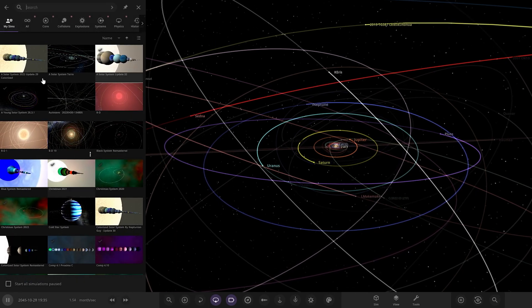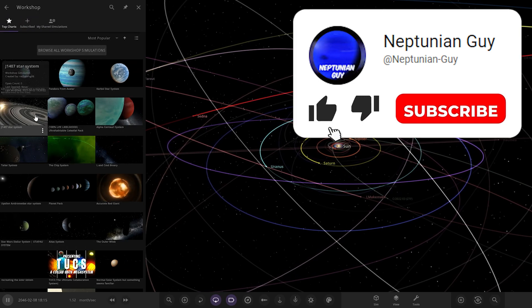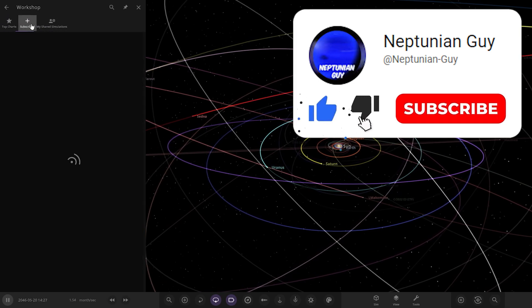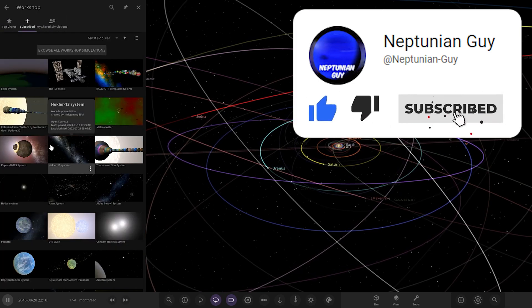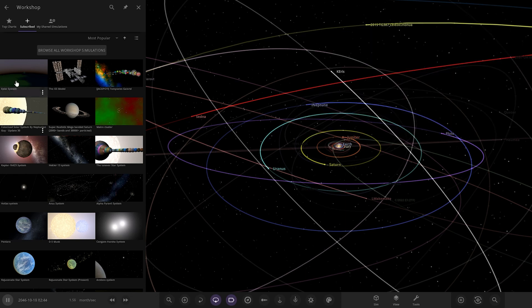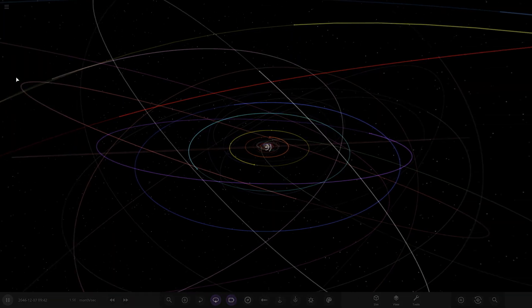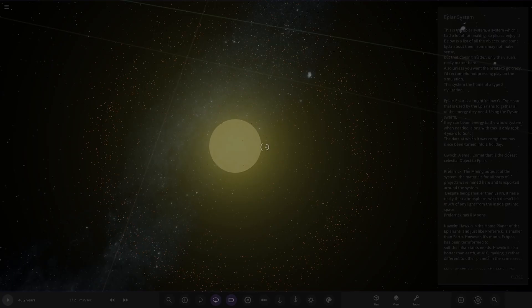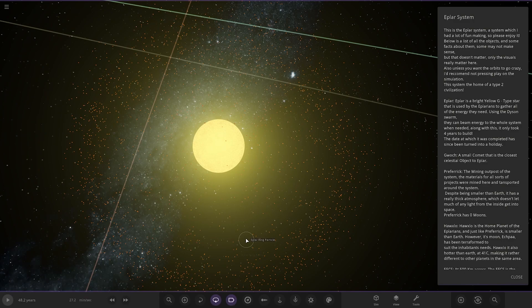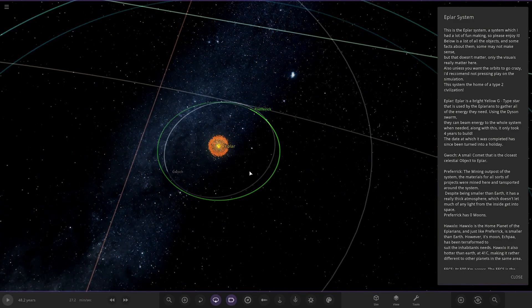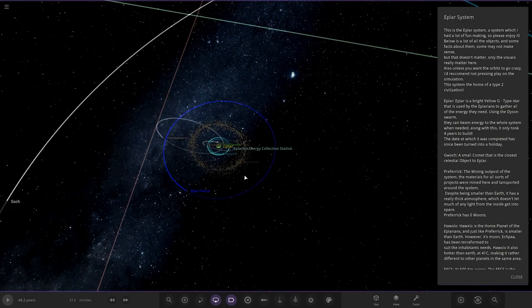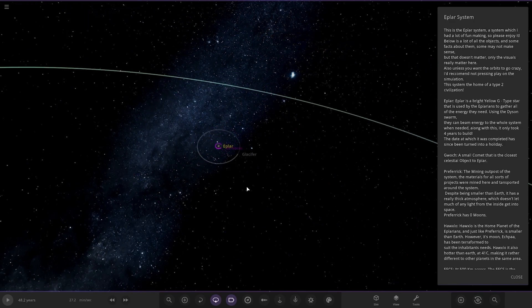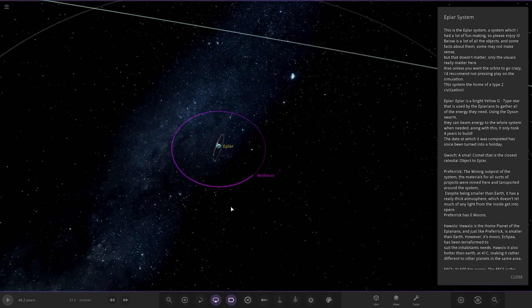So let's go to the workshop, should already be installed for us. Let's have a look, subscribed. Where are we? Here it is, the EPLAS system. Let's see what they have prepared for us today. Ooh, very cool. Oh wow, that goes out pretty far then.